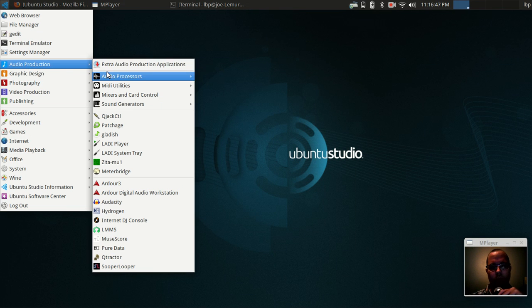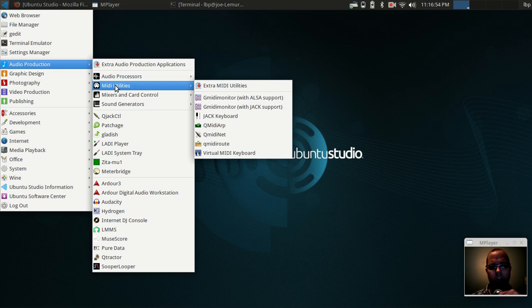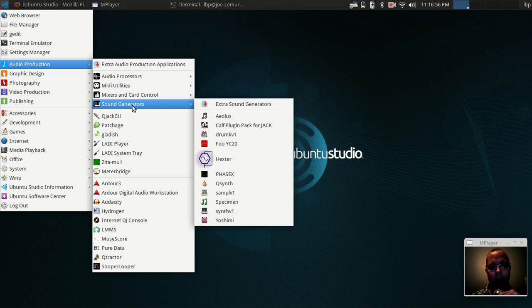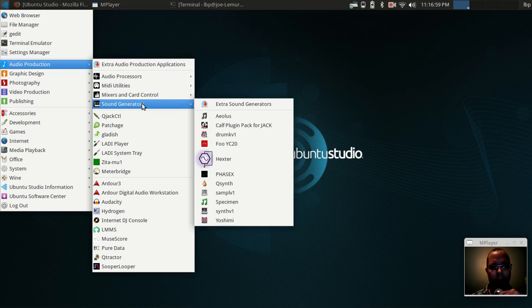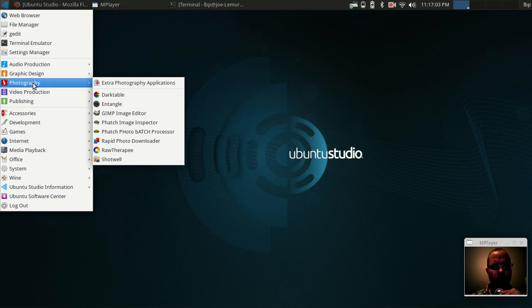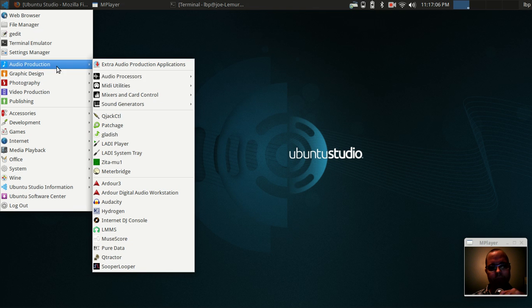Ubuntu Studio is geared towards creative professionals trying to move away from closed-source software and into the open-source world of audio production, graphic design, photography, video, publication, and publishing.